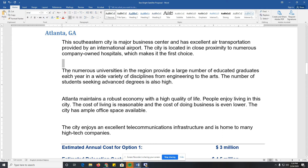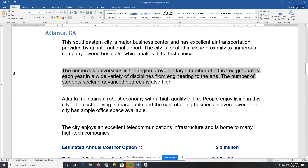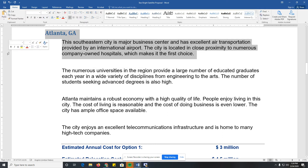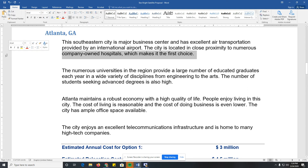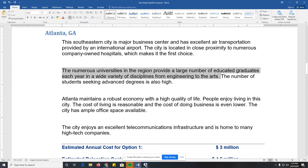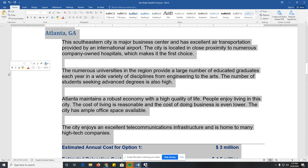Instead of carefully dragging through text, I can just click in the margin. If I hold Control and click anywhere in a sentence, it selects the entire sentence — not just the line, but the whole sentence. Triple-clicking in the left margin selects the entire document.